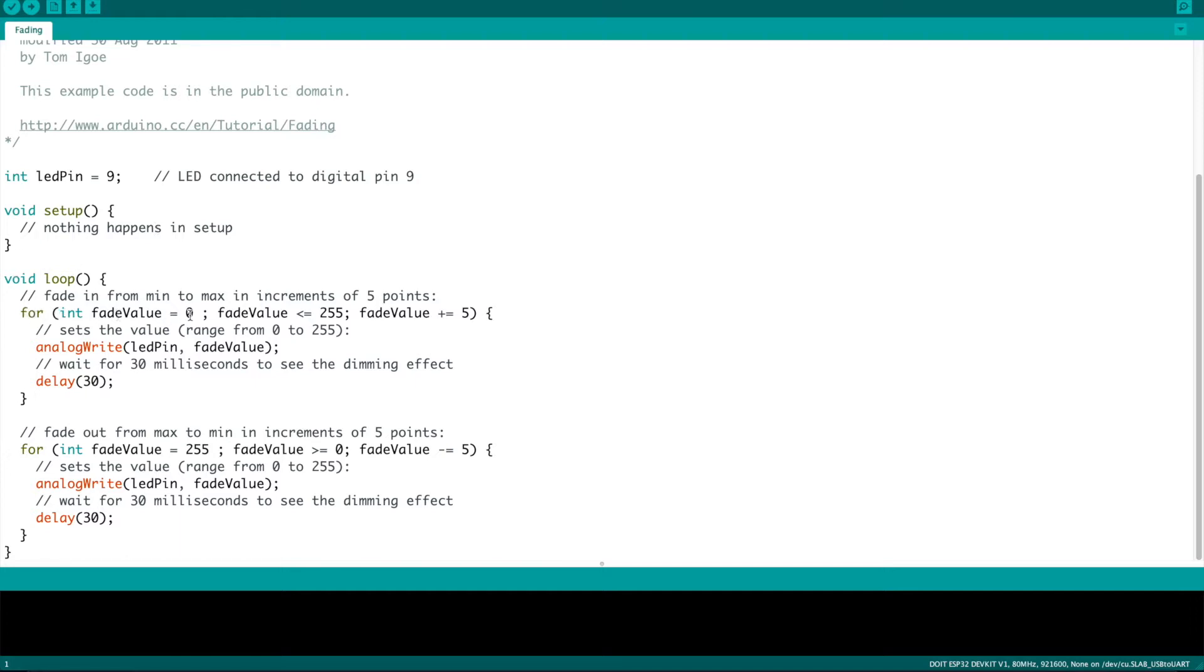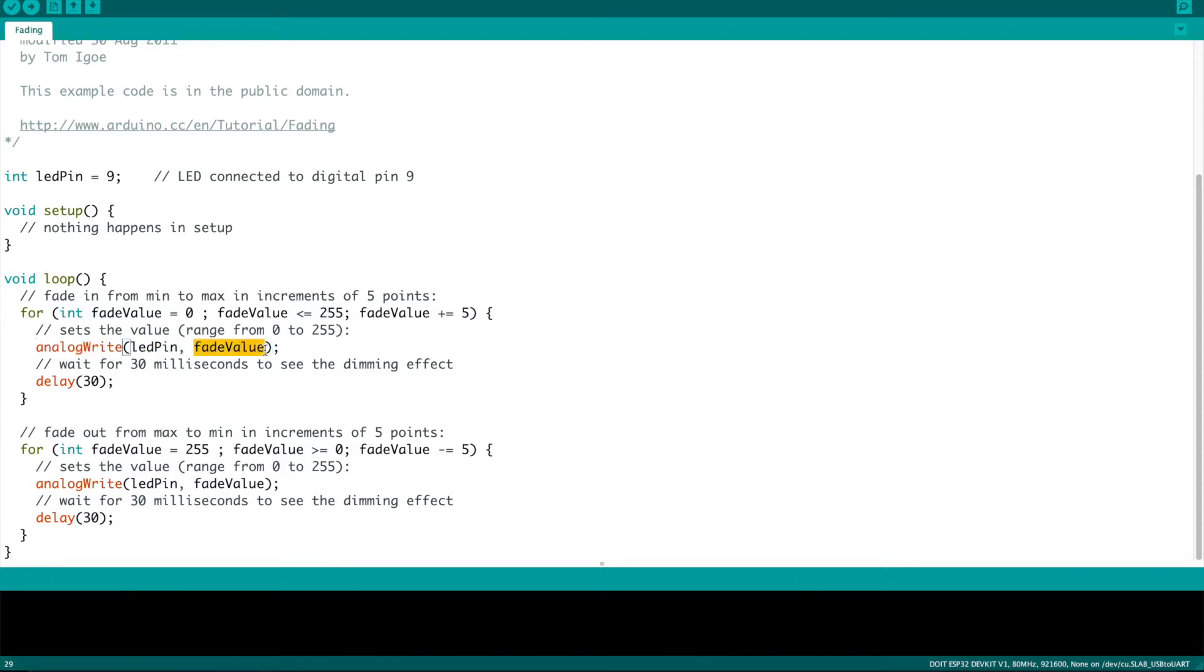Then here they use a for loop where the value starts at 0, it goes to 255 which is the maximum value, and it increases by five at a time and uses the analog write function where you only need to declare two things: the pin and the value. So this particular example sketch fades all the way to max brightness and then also fades all the way to minimum brightness or off.